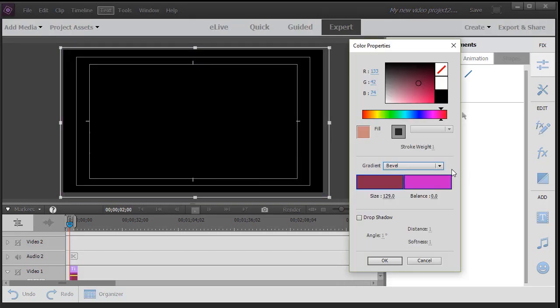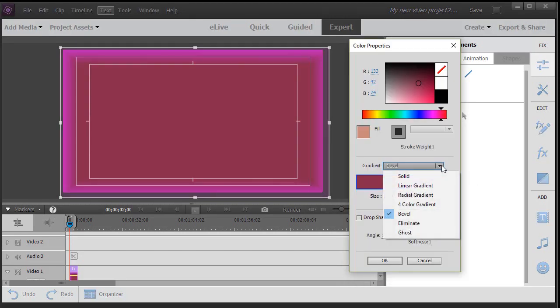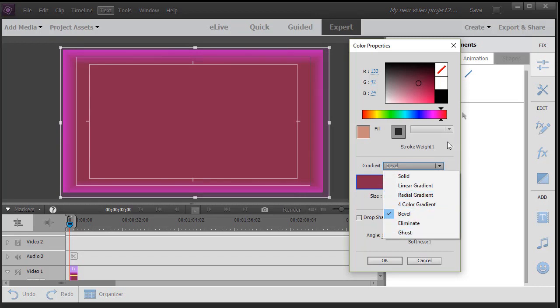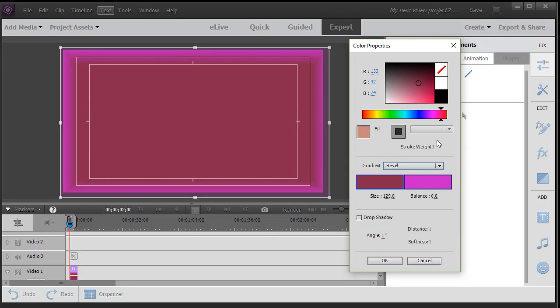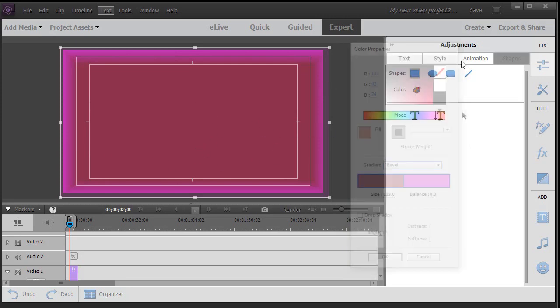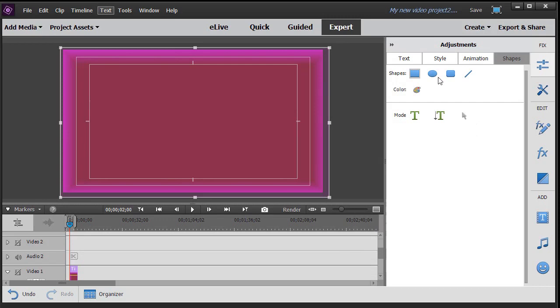These are the most common ones. You have two other options called eliminate and ghost. We won't deal with those in this particular lesson. But it's a nice way to make your own simple background simply using the shapes option in the text designer.